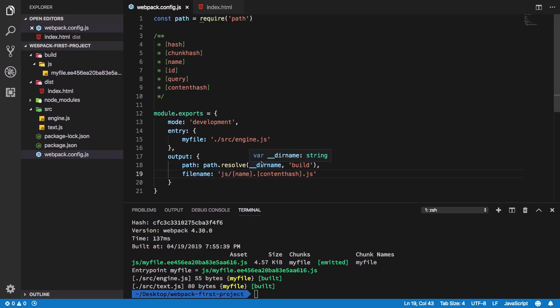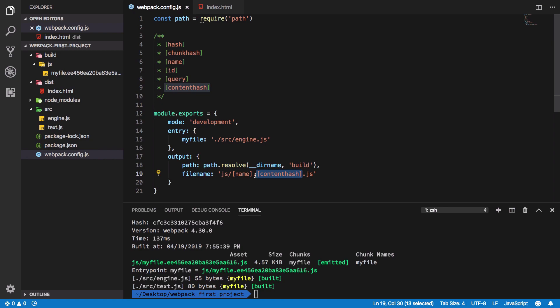Why is this useful? In case of cache busting. Think about you are running a production website, a project on production, and you change a critical JavaScript file for your clients. Now browsers usually cache the files for quicker access.